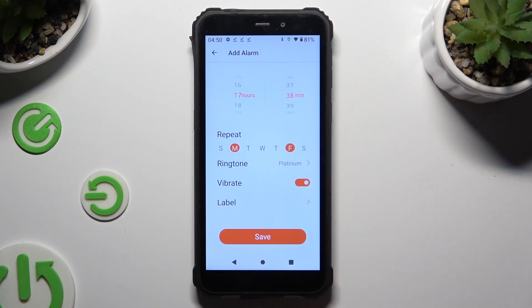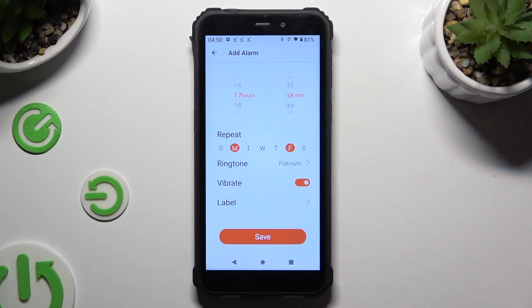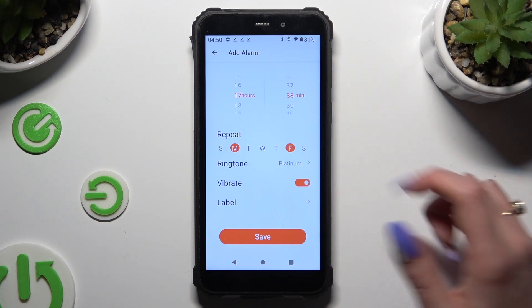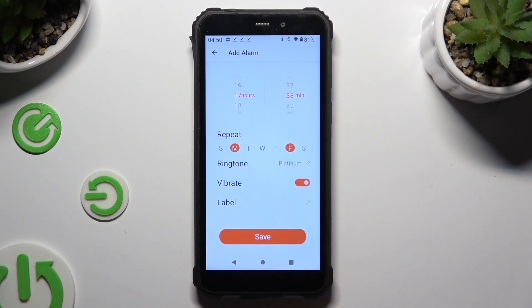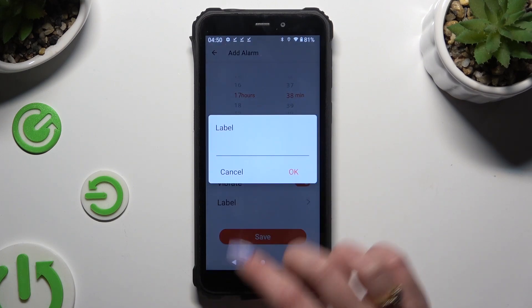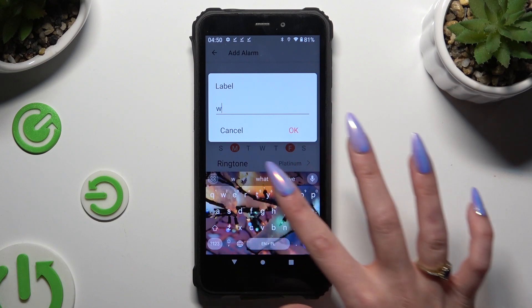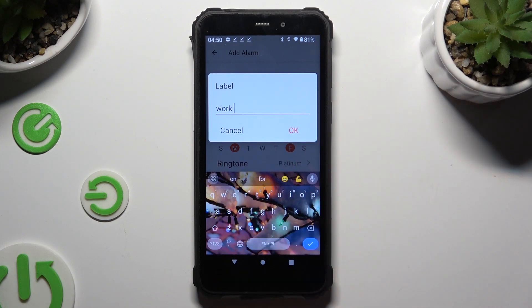Following that, click on the toggle next to vibrate to disable or enable haptic feedback for this alarm. Then click on label and label your alarm however you wish. To save it, hit OK.